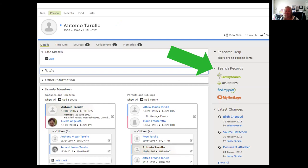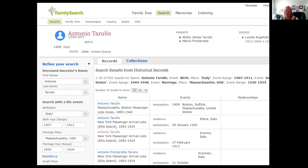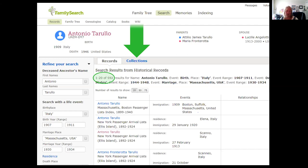Above Search Records there is a section called Research Help. If FamilySearch had already found the 1940 census, they would send me a hint there saying, here's the census record, maybe you want to look at that. But in this case there isn't one. So I'm going to click on FamilySearch under Search Records, and the information on Antonio Tarullo will already be populated into the search because I'm searching from his profile page. You can see the information is already populated on the left, and I have 592 results on this search — they're not all Antonio Tarullo, but these results are ranked from most likely to less likely.